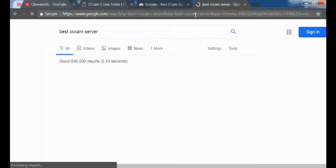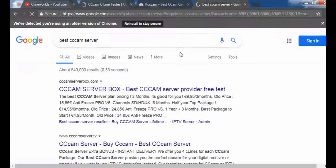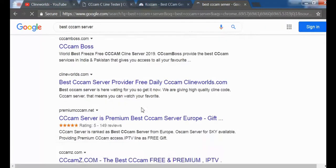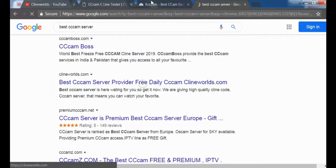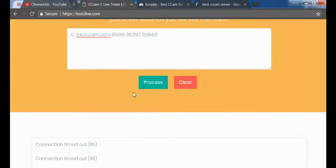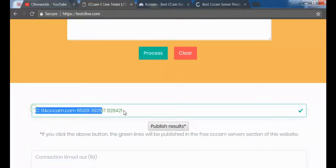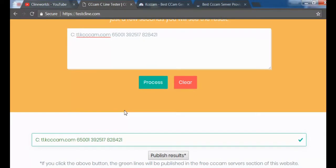So let's go back to testcline.com and check again. Yes, the line is working - it's green, which means it's working fine. That's it.